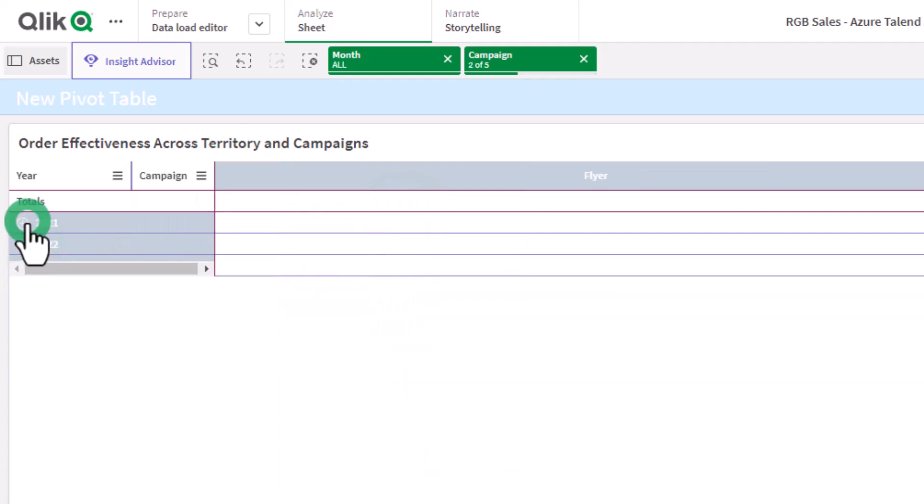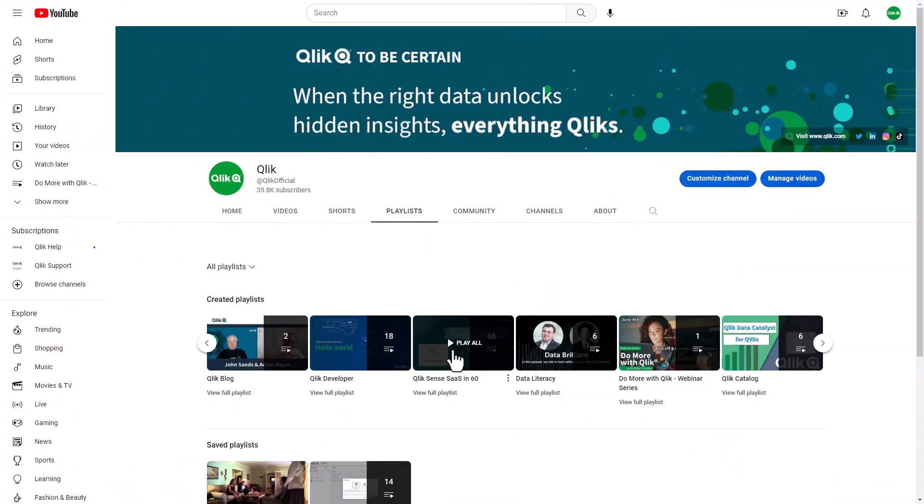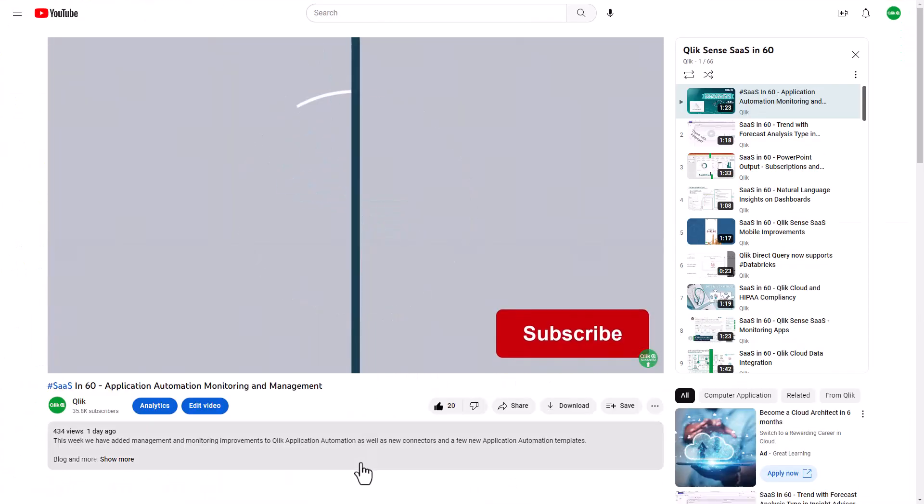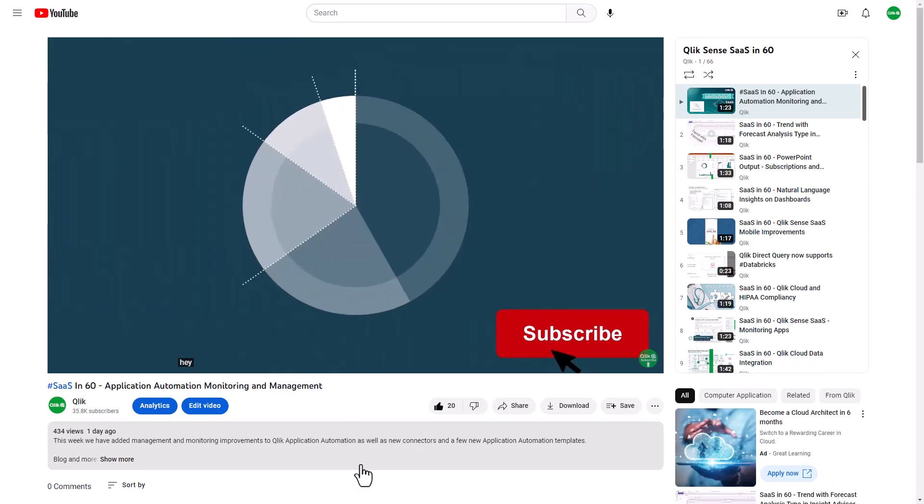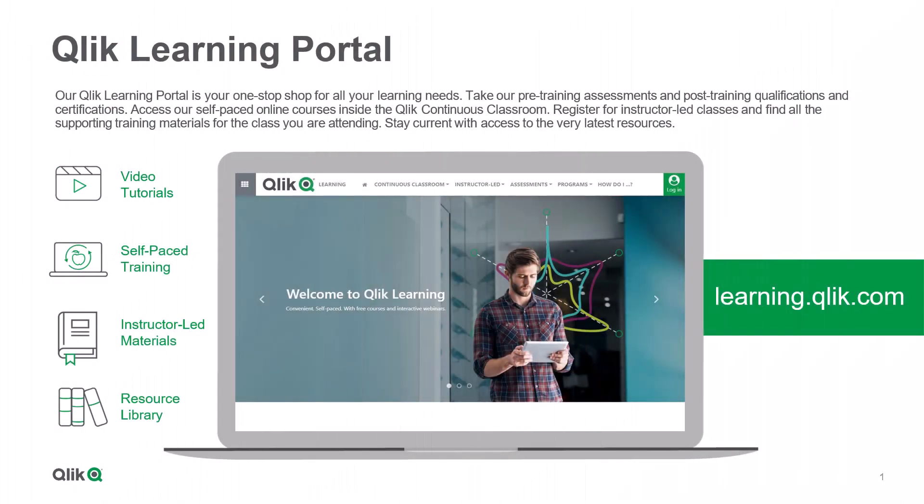And that is your SAS in 60. To watch more in 60, check out the SAS in 60 playlist in our YouTube channel, and be sure to visit the Qlik learning portal at learning.qlik.com, your one-stop shop for all your learning needs.